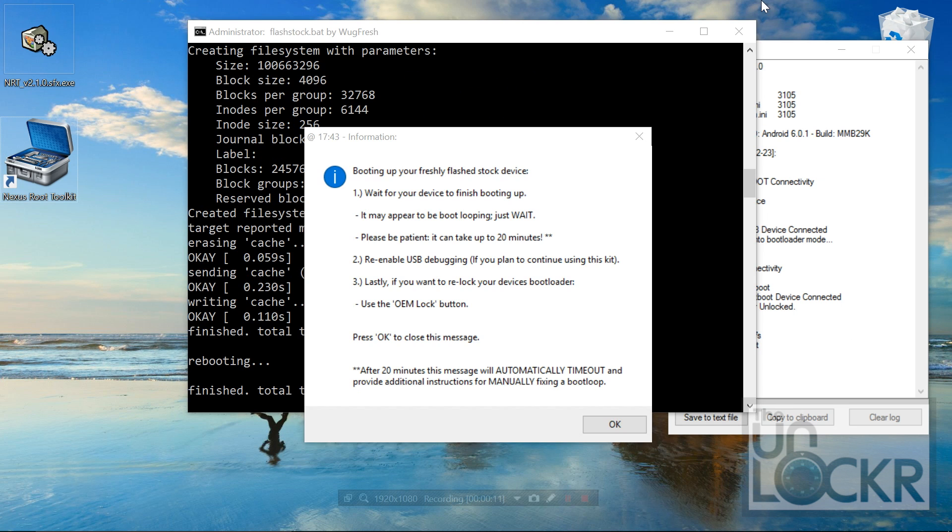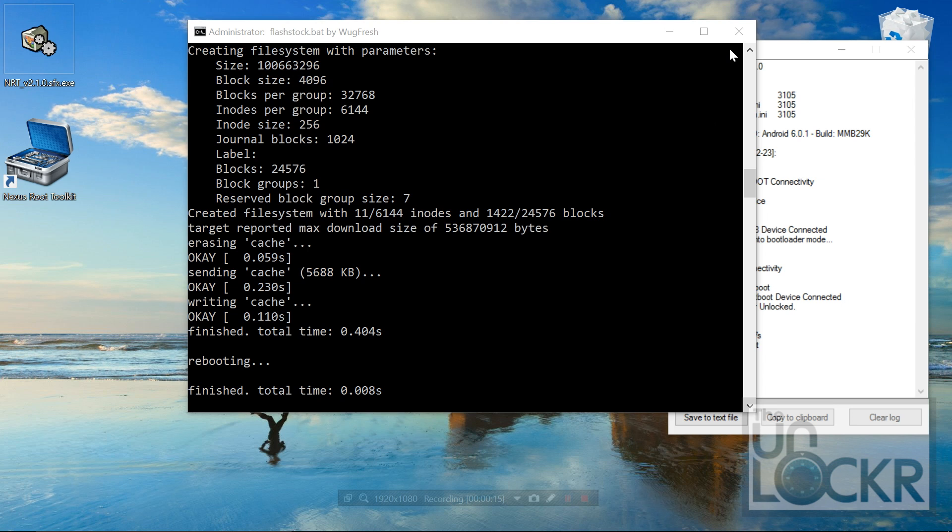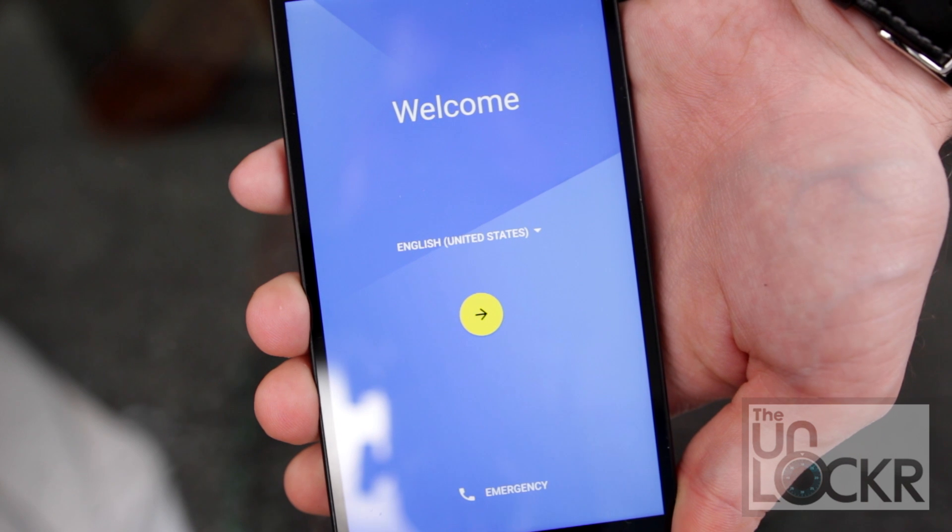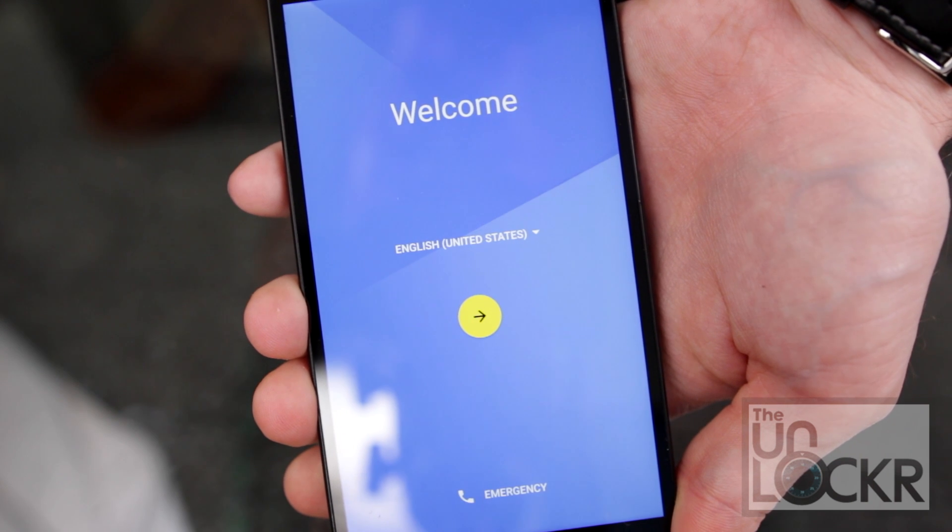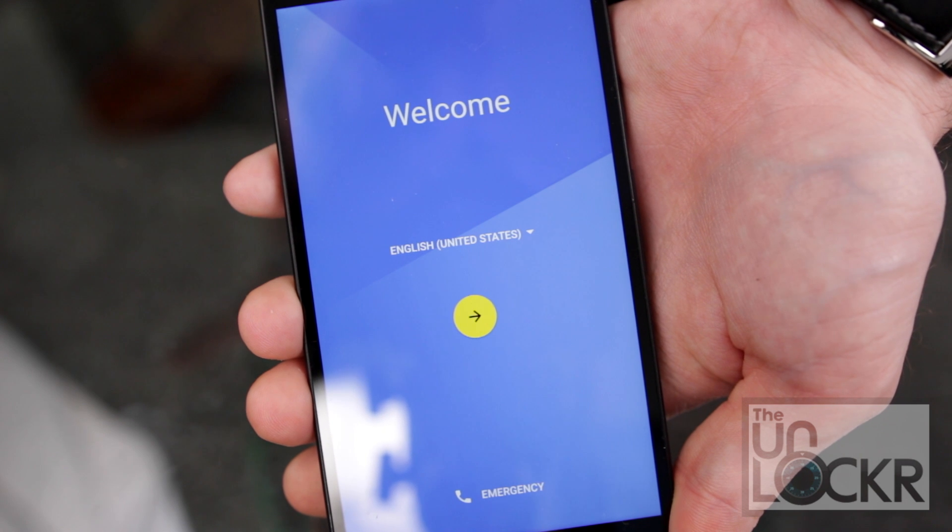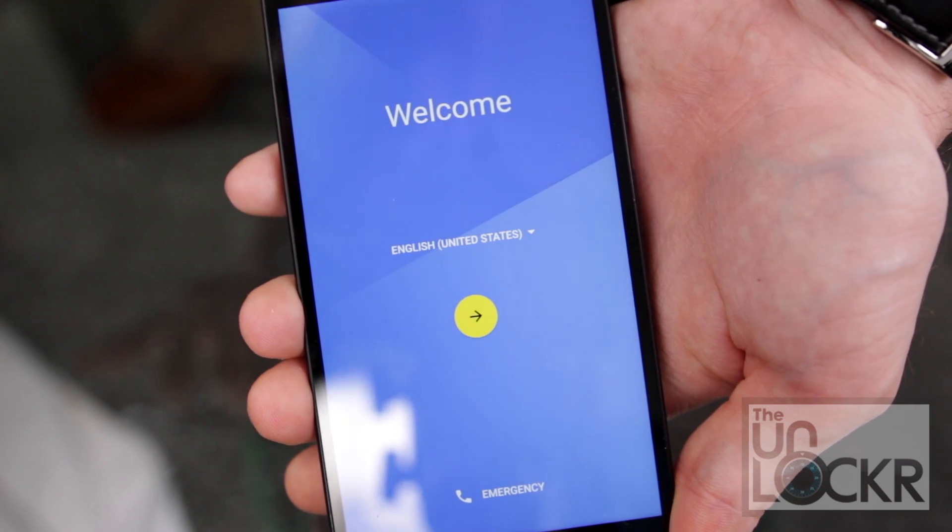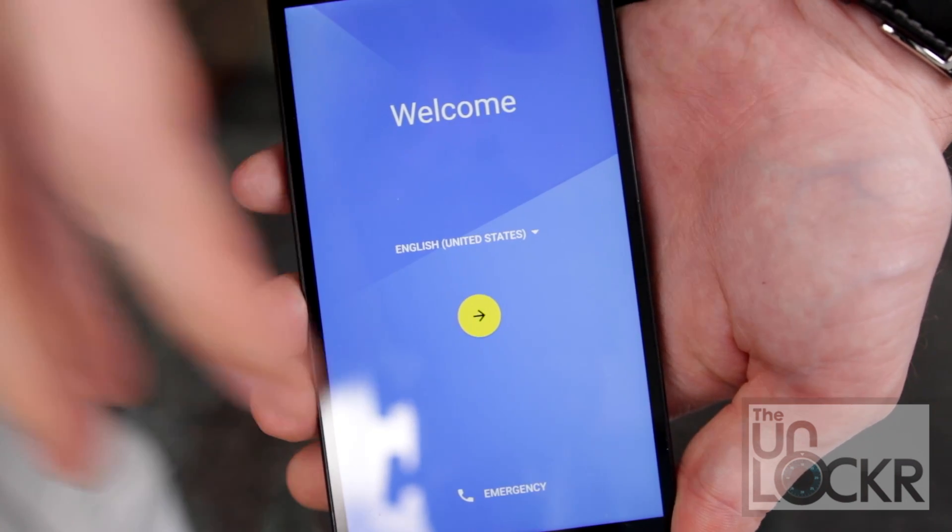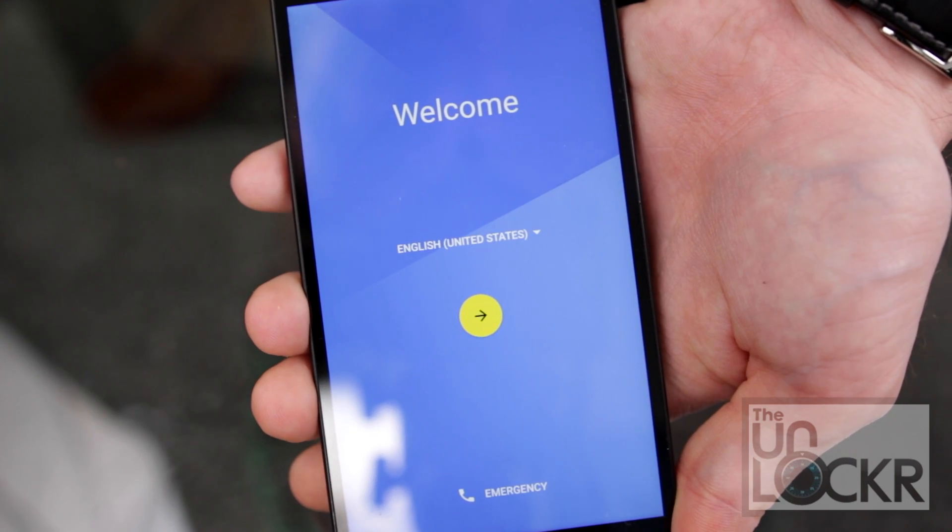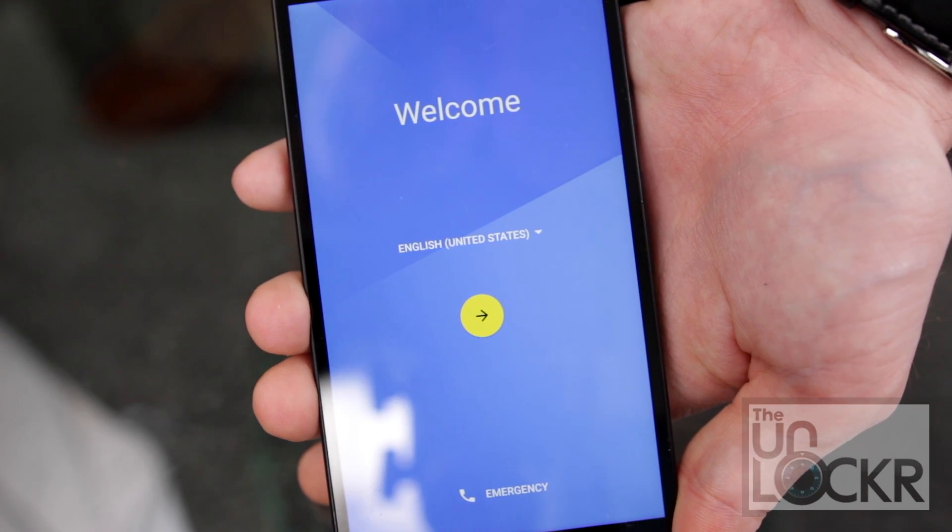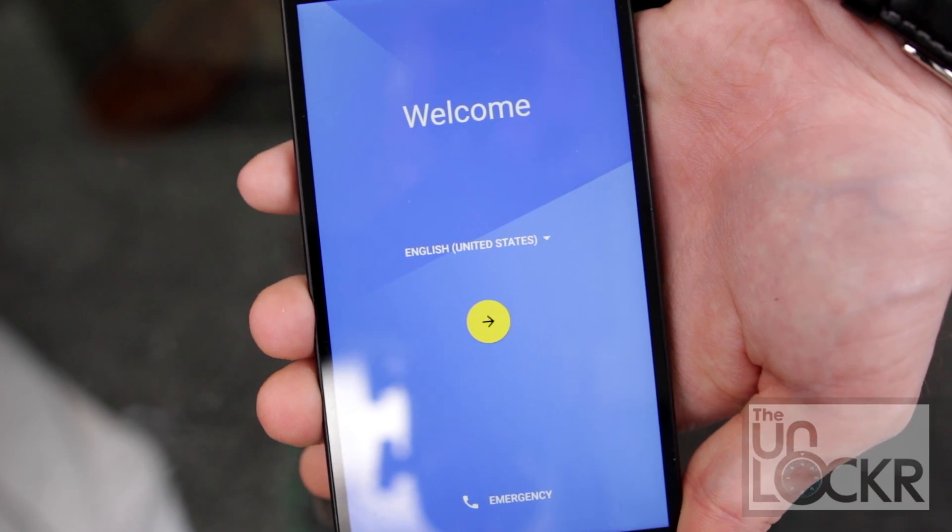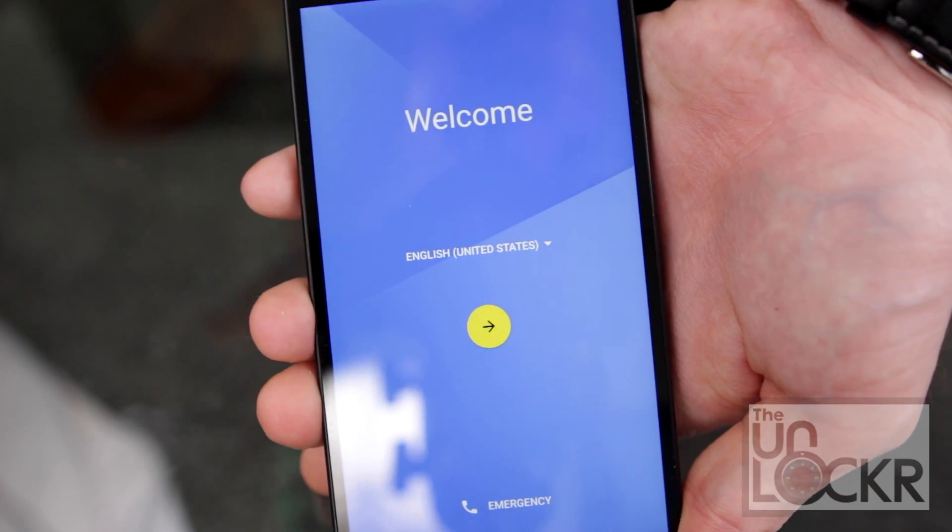When it's done, you'll eventually get this message which you can click OK to, and you can close that. And the phone will be back to its factory state here. So you can go through the setup process really quick so that we can do the next step of actually relocking the bootloader.